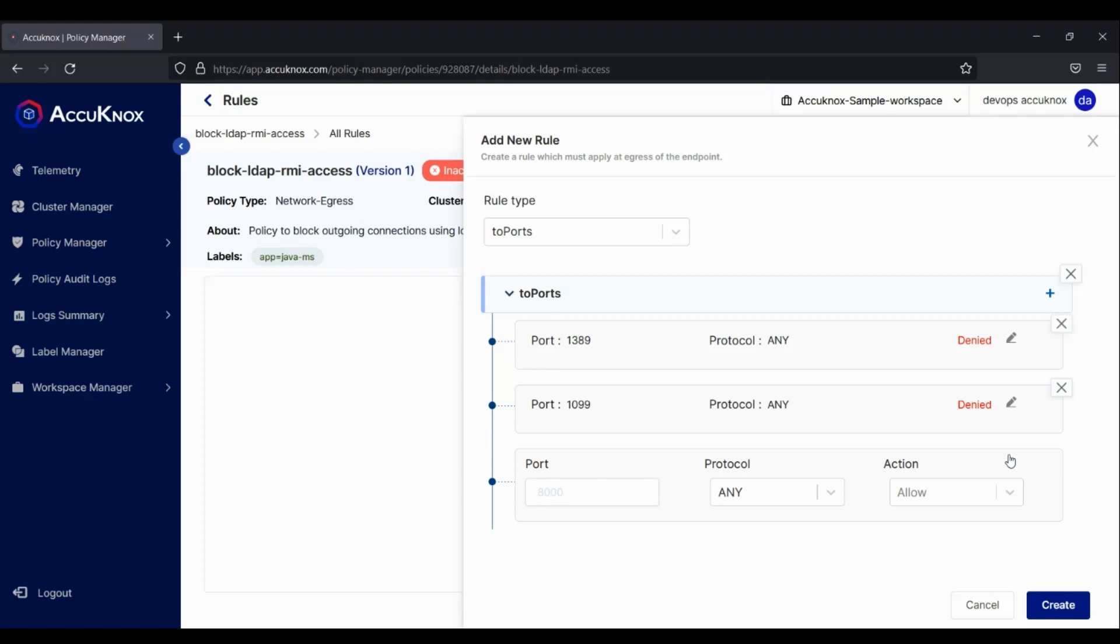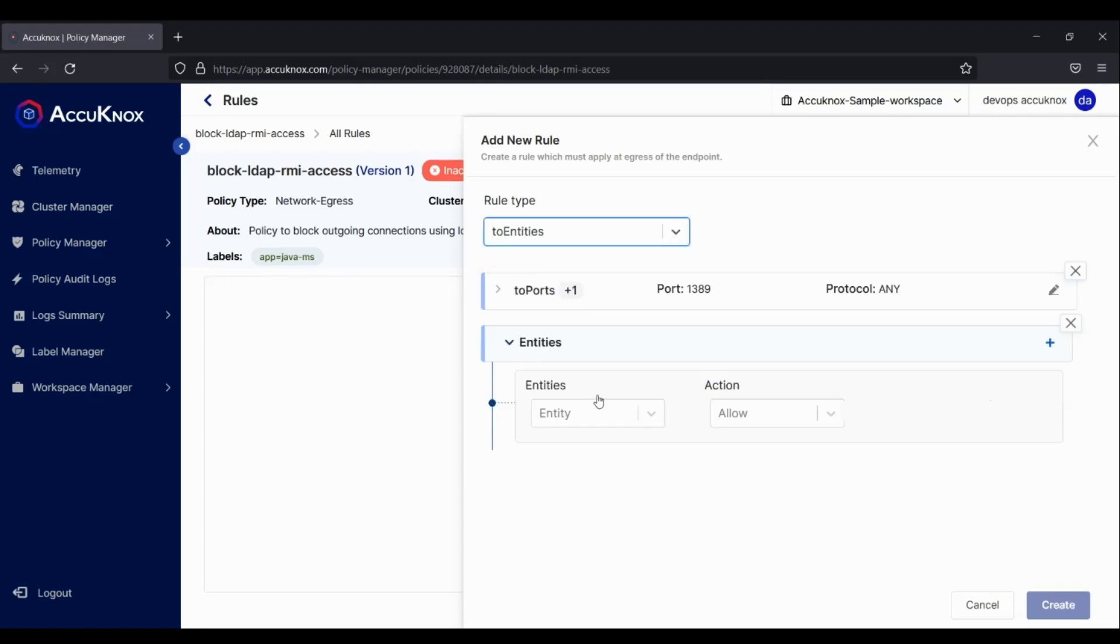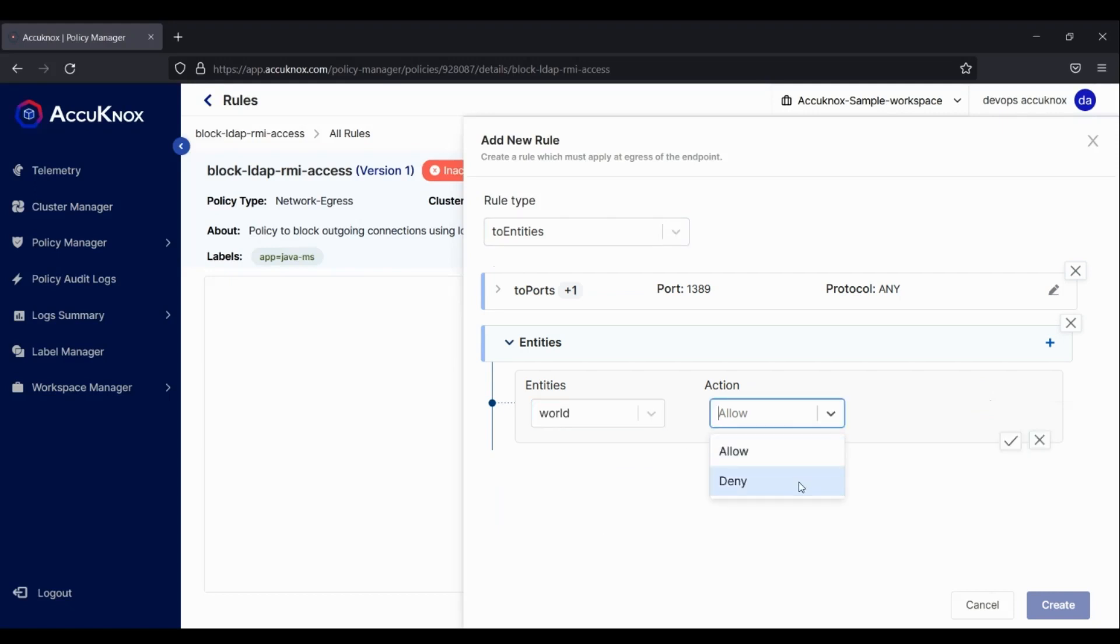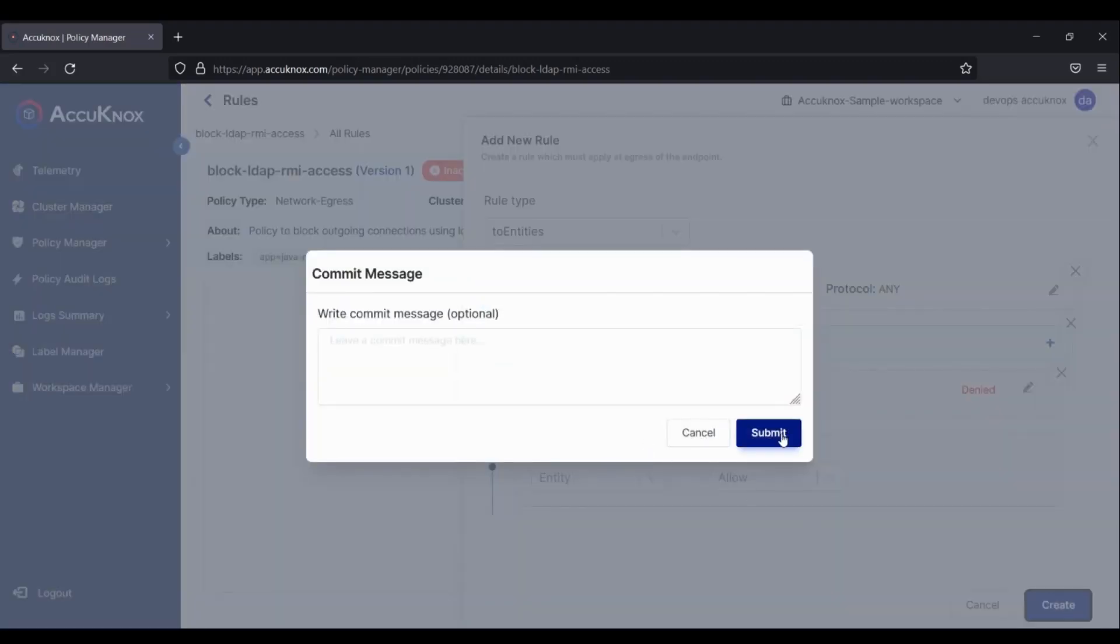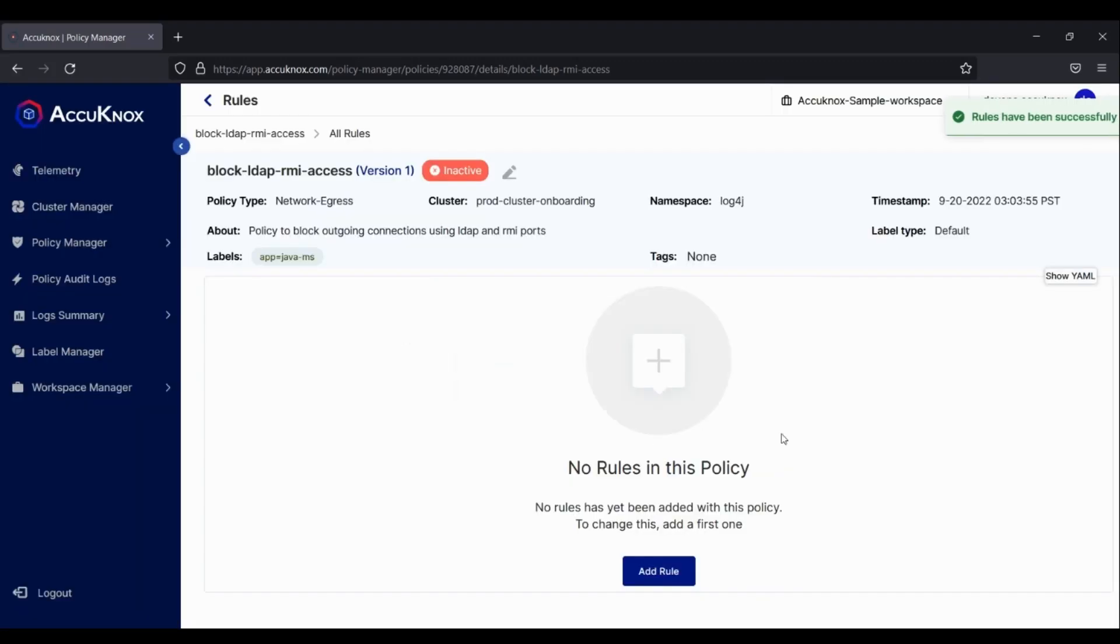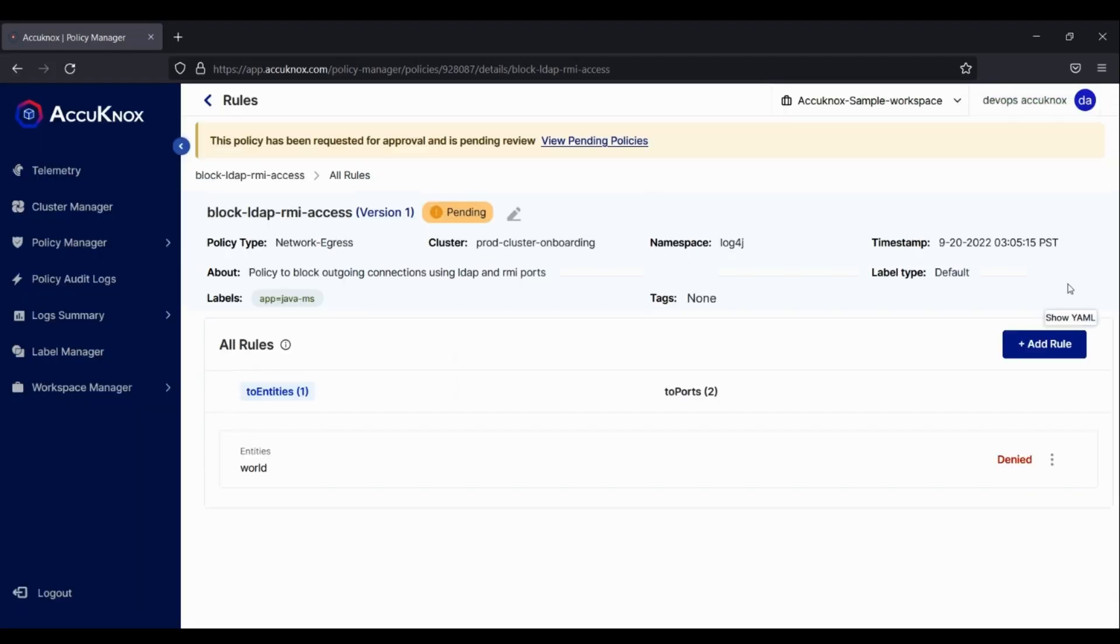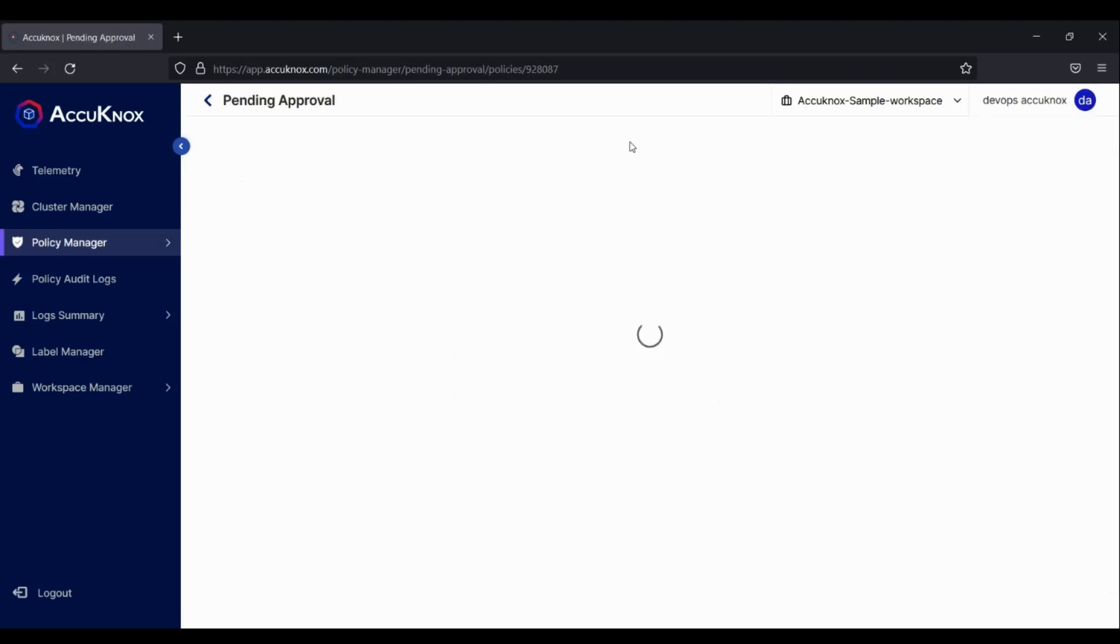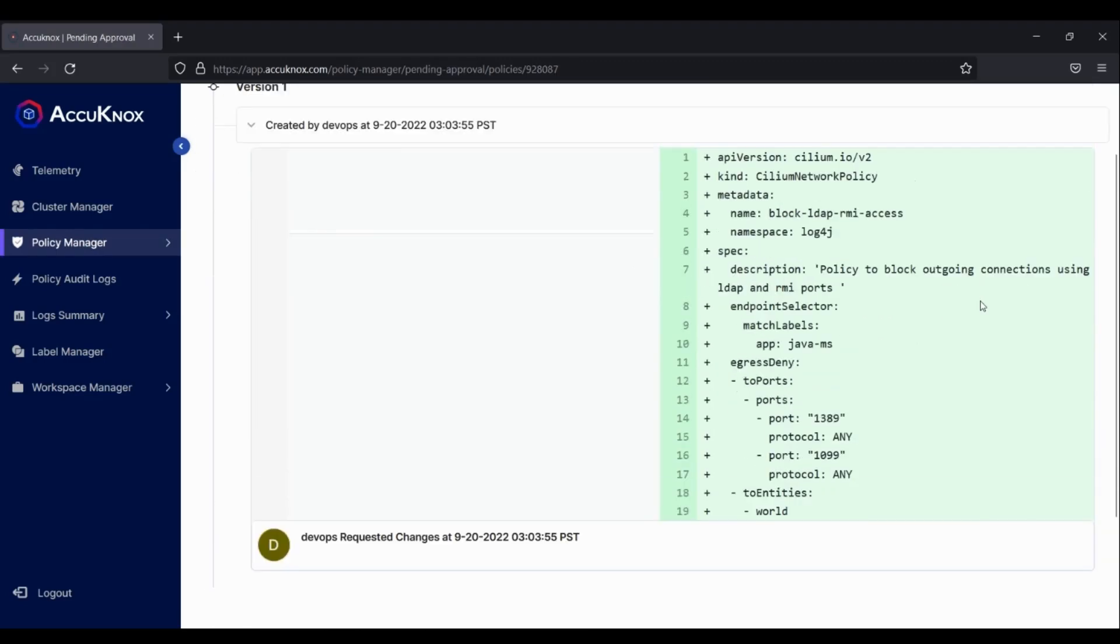Once rules are added, policy will go to pending state. You must obtain approval before applying policy on the cluster.